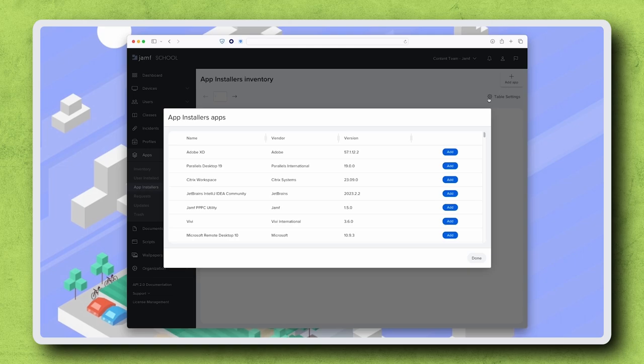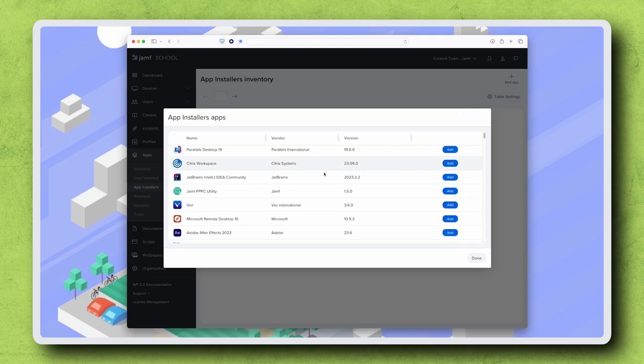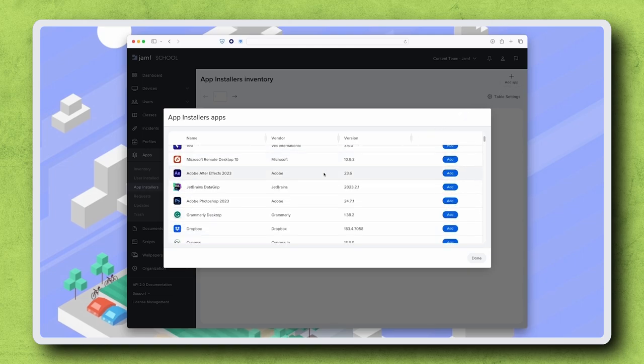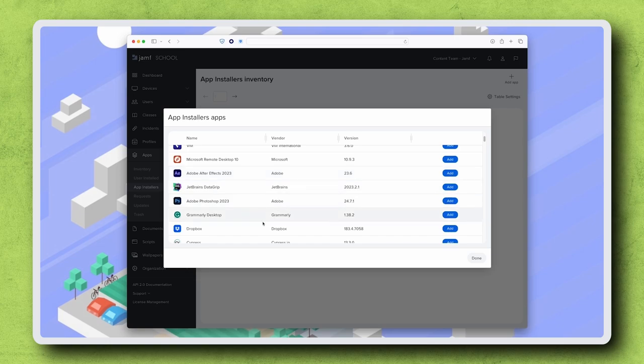Here, we see a list of all the apps available to be deployed with Jamf School app installers. For this example, I need to deploy Dropbox to my computers. Find Dropbox in this list, then click Add to the right.